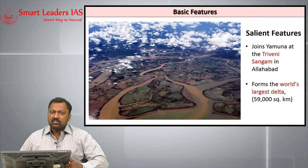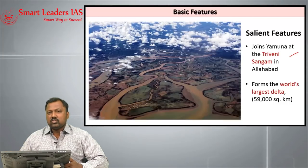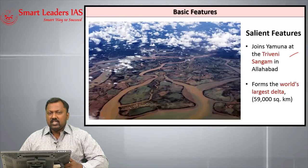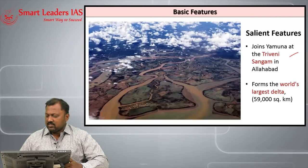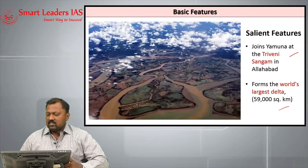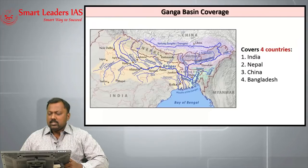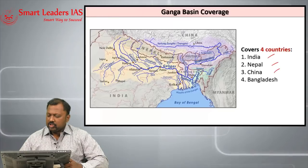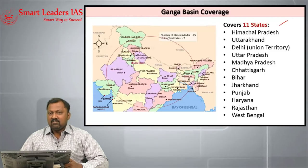One of the important tributaries, Yamuna, is joining Ganga in a place called Allahabad, where it makes something called Triveni Sangamam. River Ganga system forms the world's largest delta which is the Sundarban delta. Ganga basin covers four countries: India, Nepal, China and Bangladesh. Ganga basin also covers 11 states in India.